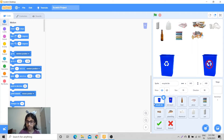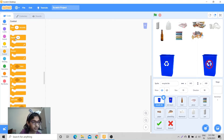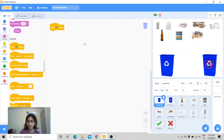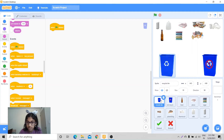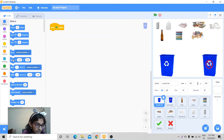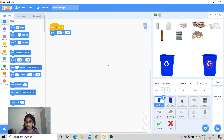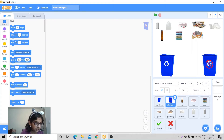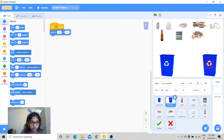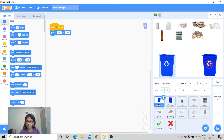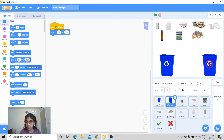For the recyclable bin, I'm going to start the code with 'when flag clicked' and also set the position. For x it's minus 143 and for y it's minus 108. The size is 70. All of them have different sizes. I'm going to use 'go to' this position, and I'm going to do the same for the non-recyclable bin — also with 'when flag clicked' to set its position.